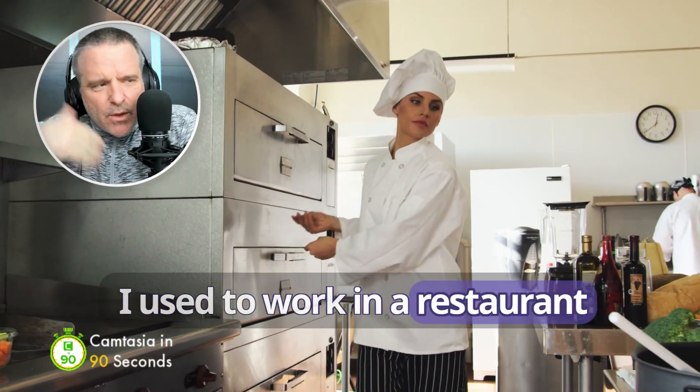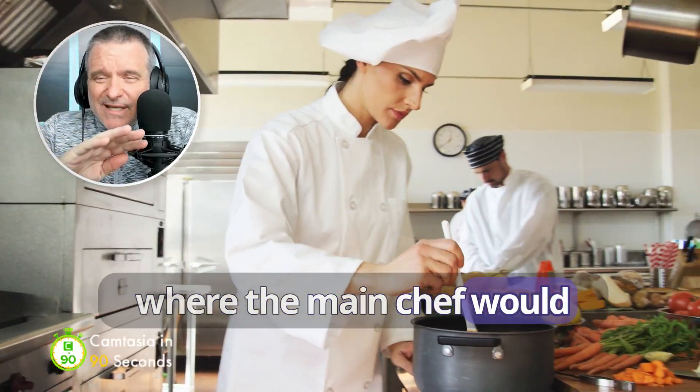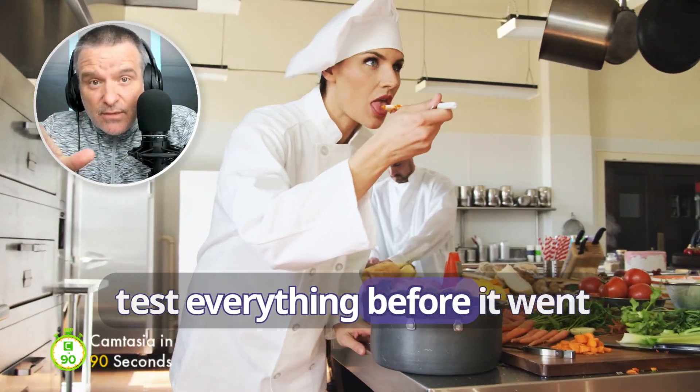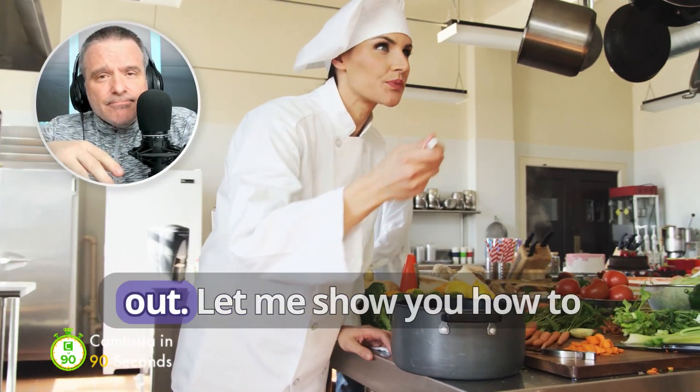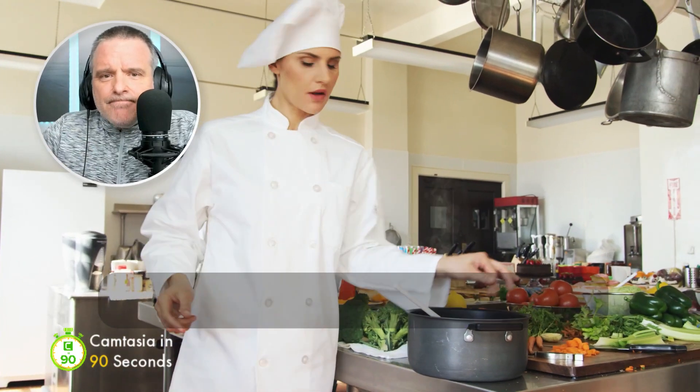I used to work in a restaurant where the main chef would test everything before it went out. Let me show you how to do that in Camtasia.